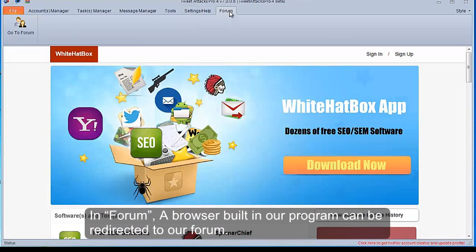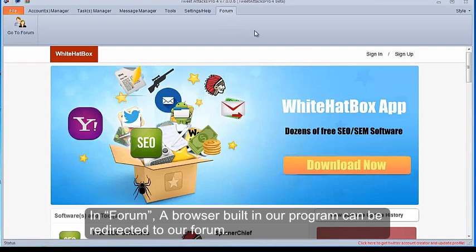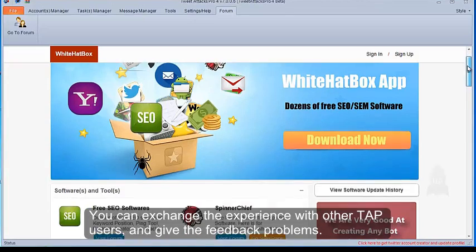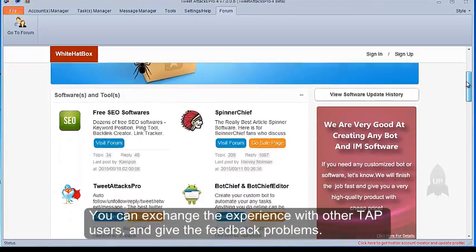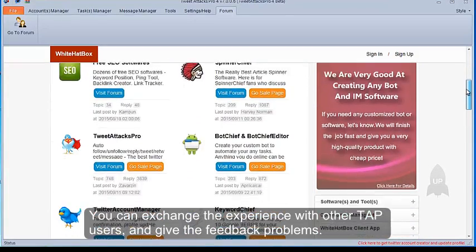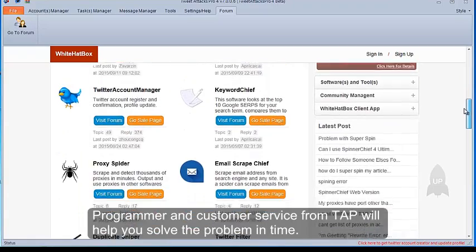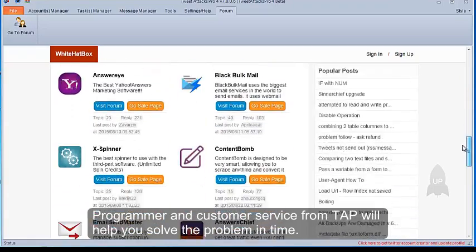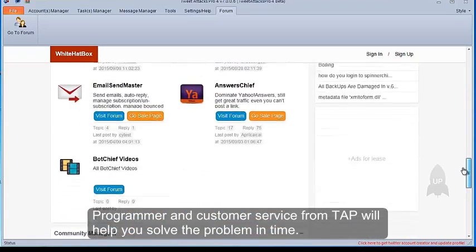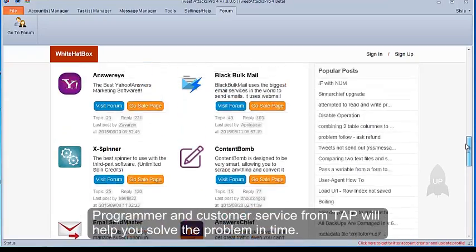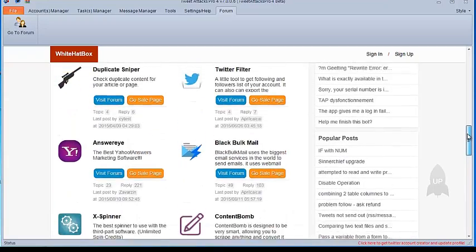In Form, a browser built in our program can be redirected to our forum. You can exchange the experience with other TAP users, and give the feedback problems. Programmer and customer service from TAP will help you solve the problem in time.